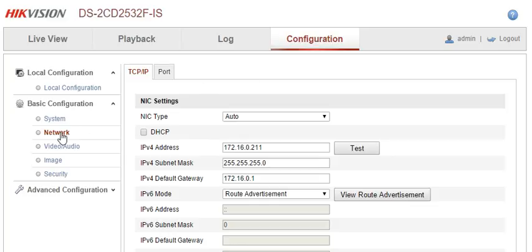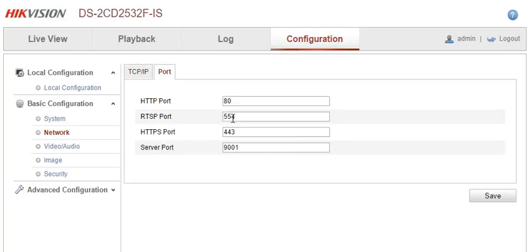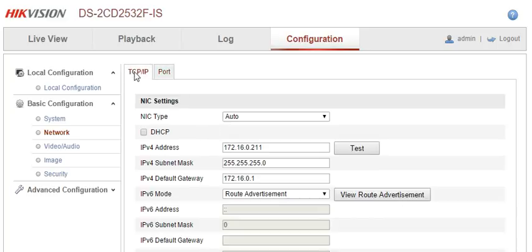We can click on Network, which will give you two options: TCP/IP and Port. In here we can change the port numbers that we actually use, and in this section we can actually change the IP address.